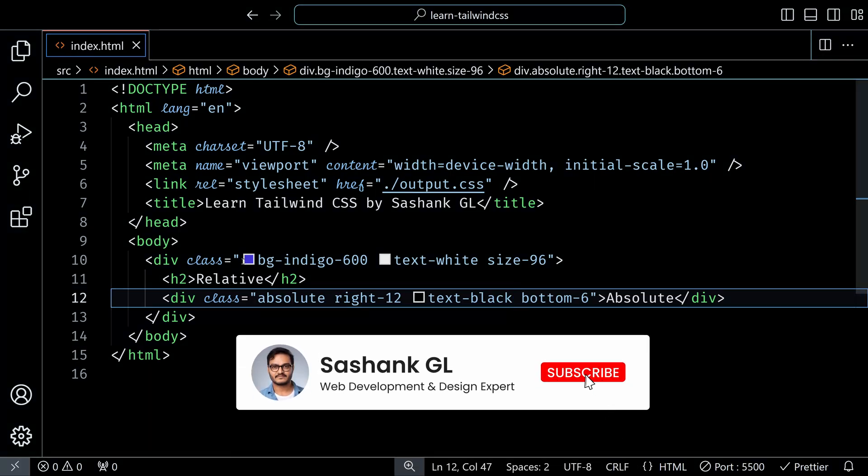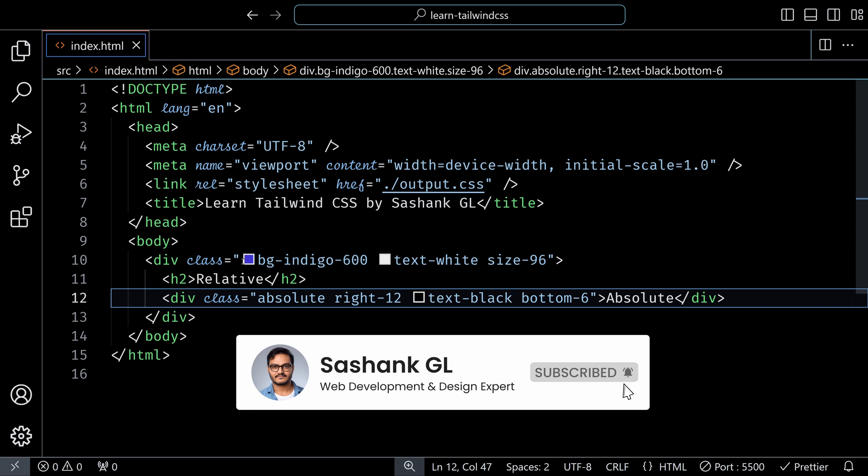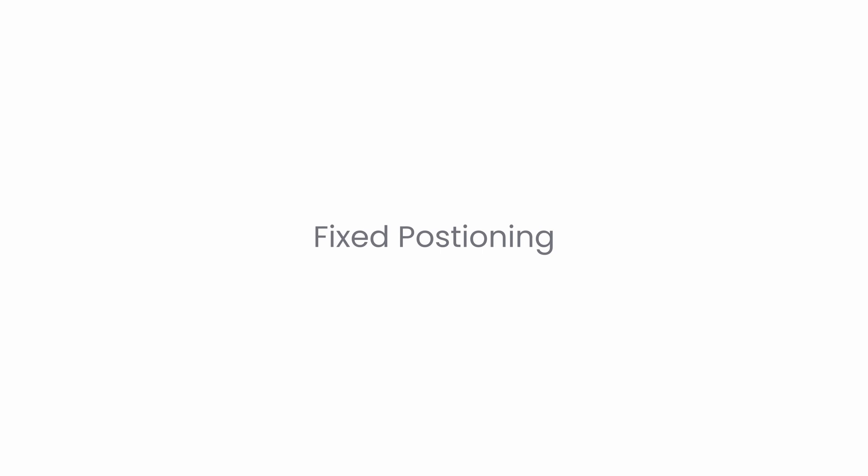A common practice is to use relative and absolute together, which gives you precise control over where you want the element to appear. Now, let's talk about fixed positioning. If you want to lock an element in a place relative to the entire viewport and not just a specific element, this is when you will use the fixed class. It remains visible all the time even when you scroll to different parts of the page. This is super useful for elements that you want to keep on the screen always like a navigation bar or a chat support button.